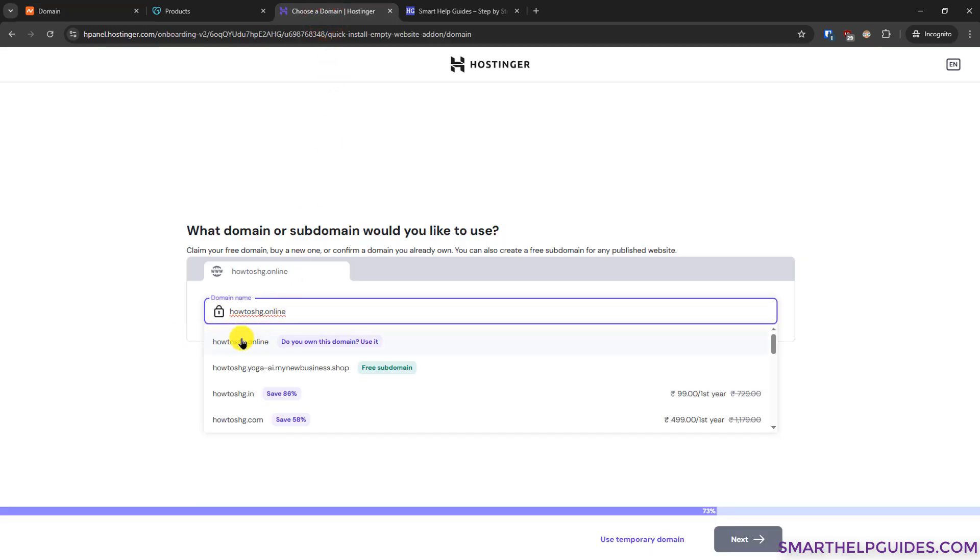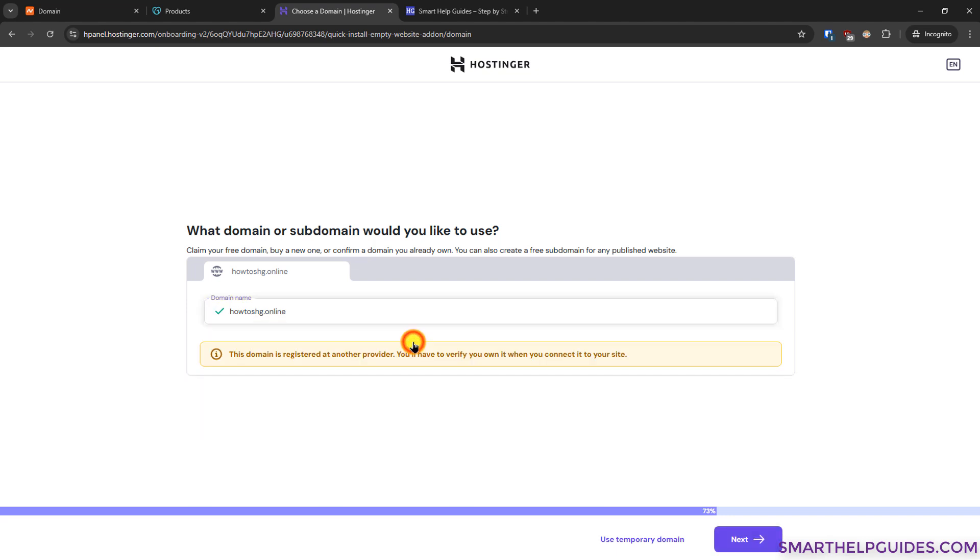Here you have to select the first option. Do you own this domain? Use it. Click here. Then it will show you that this domain is registered at another provider. You have to verify it to connect it to your website. Click on next.